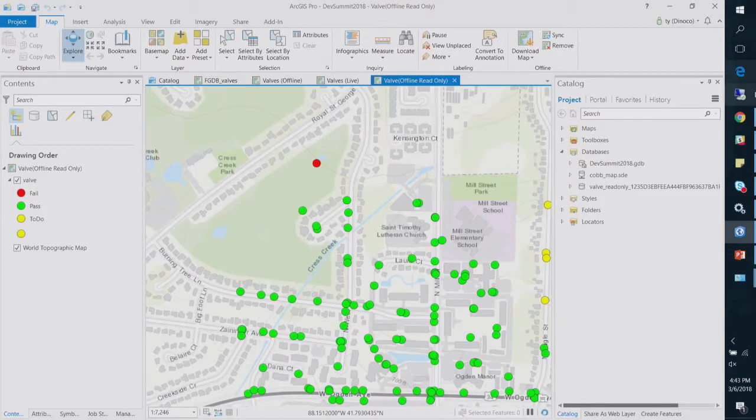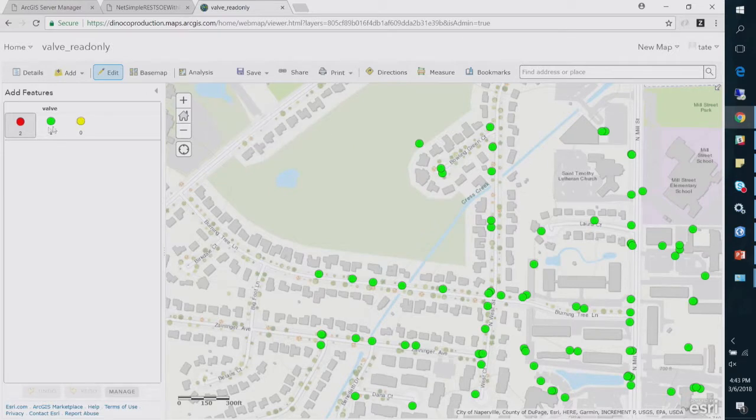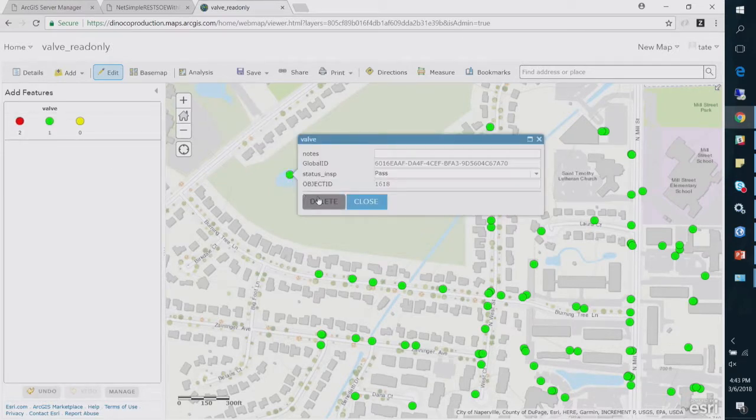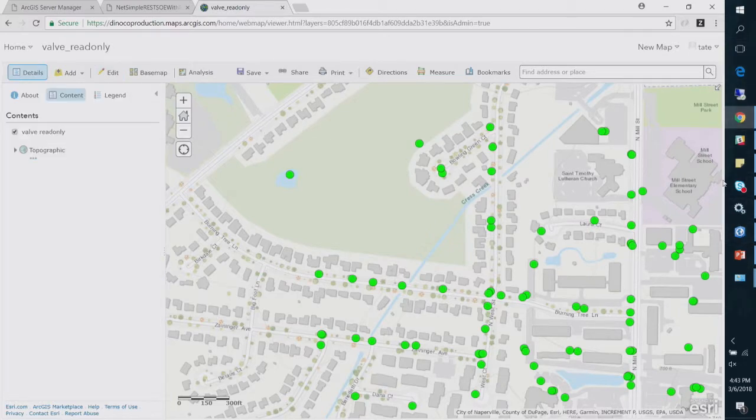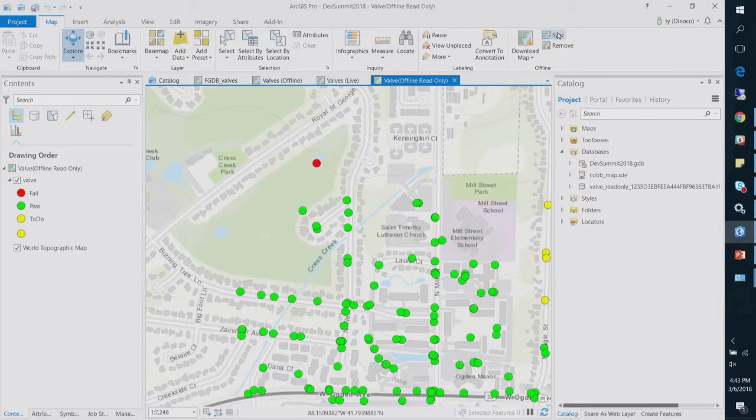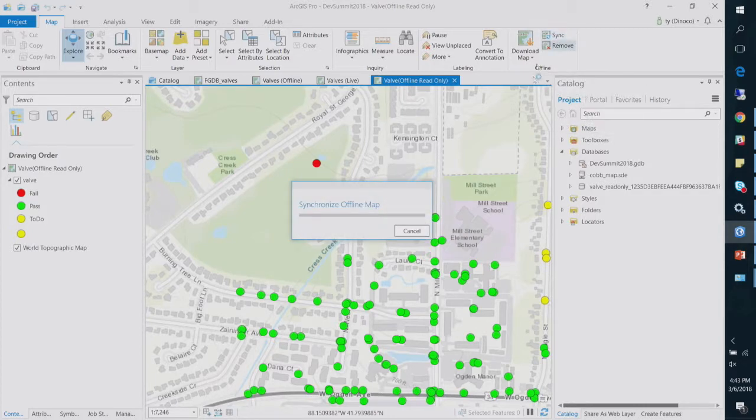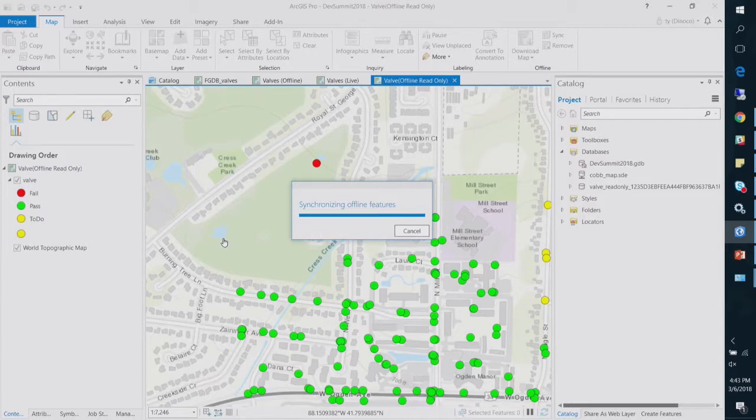So now I got them offline. Okay, so now what I'd like to do is go over here, and I'm going to add a point right there in the middle of the pond. And then over here, I'm going to say sync. And it will download that one particular feature right there in the middle of the pond.